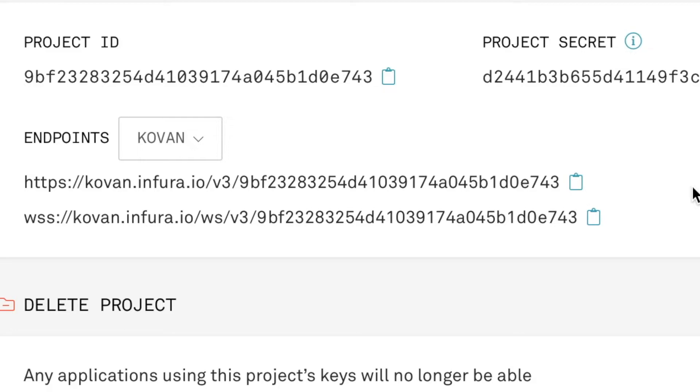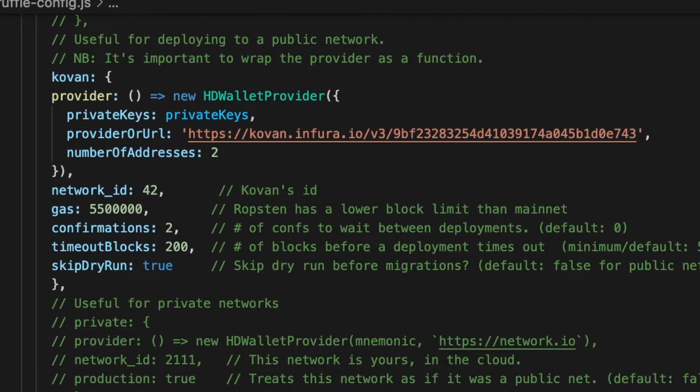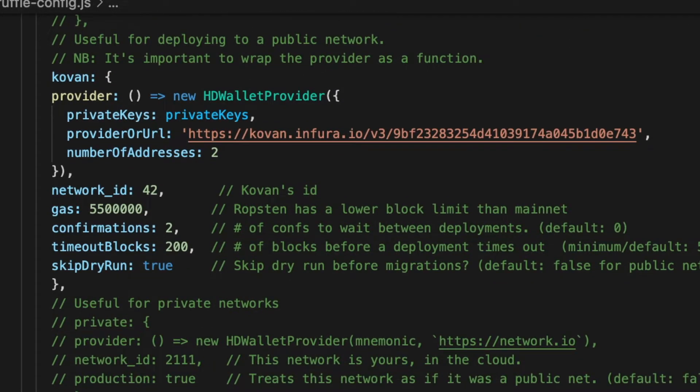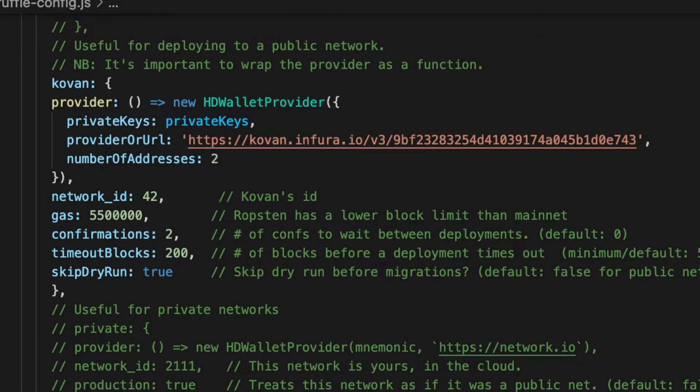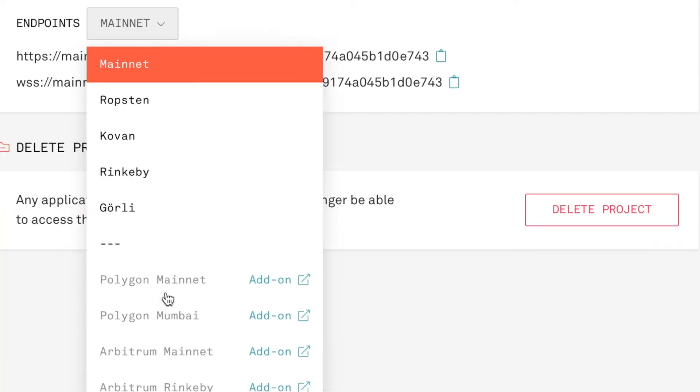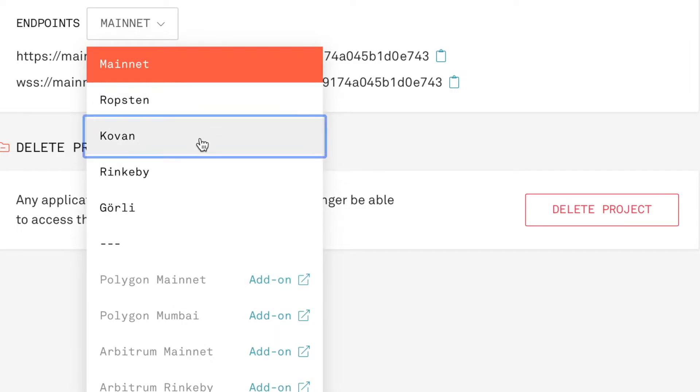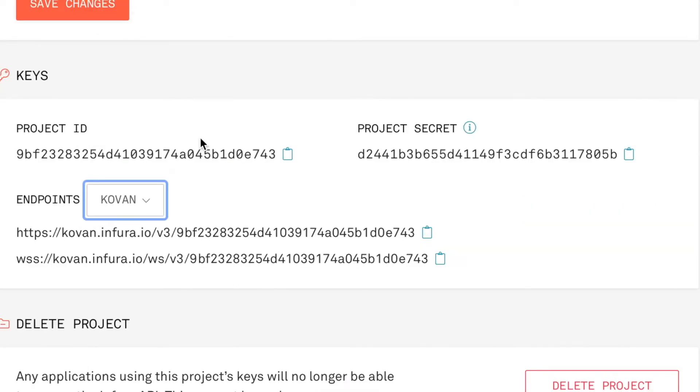After that, we can copy the link that Infura provides us and finally paste it on the provider URL variable. It's important that you check that the endpoint is set on the Kovan testnet or any testnet that you will use, because you can copy another link that connects you with another testnet or also the mainnet of Ethereum.